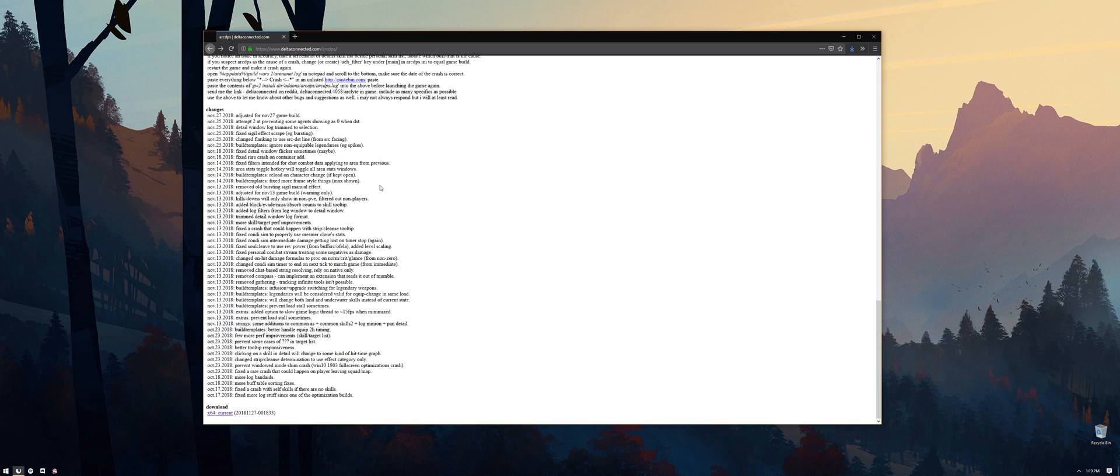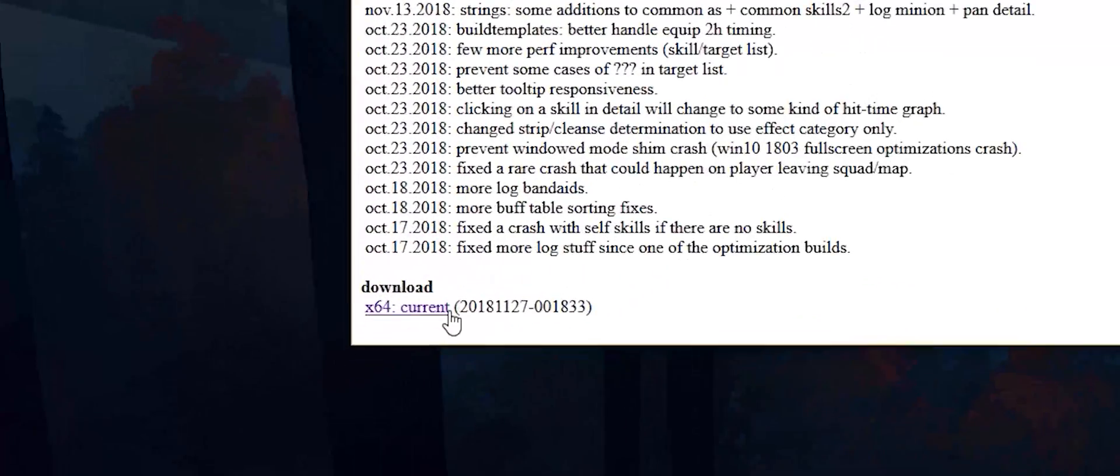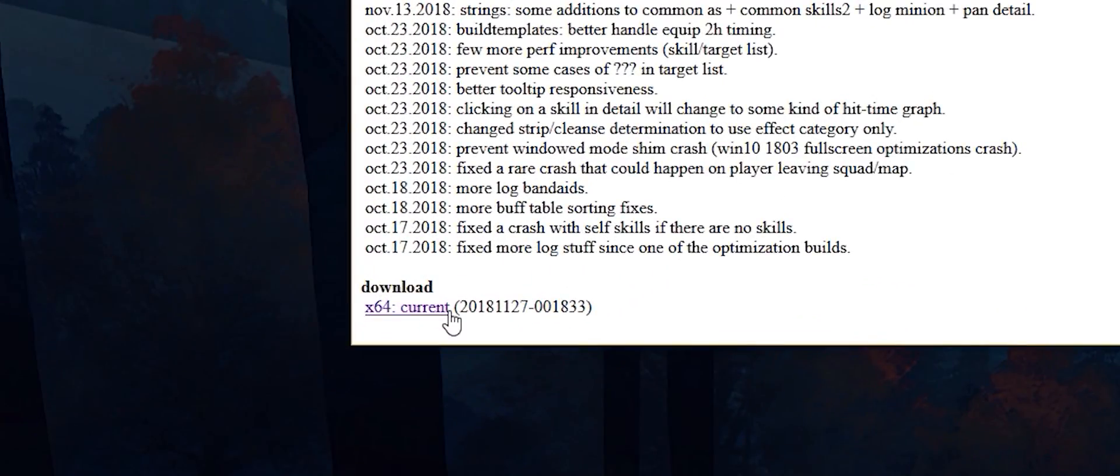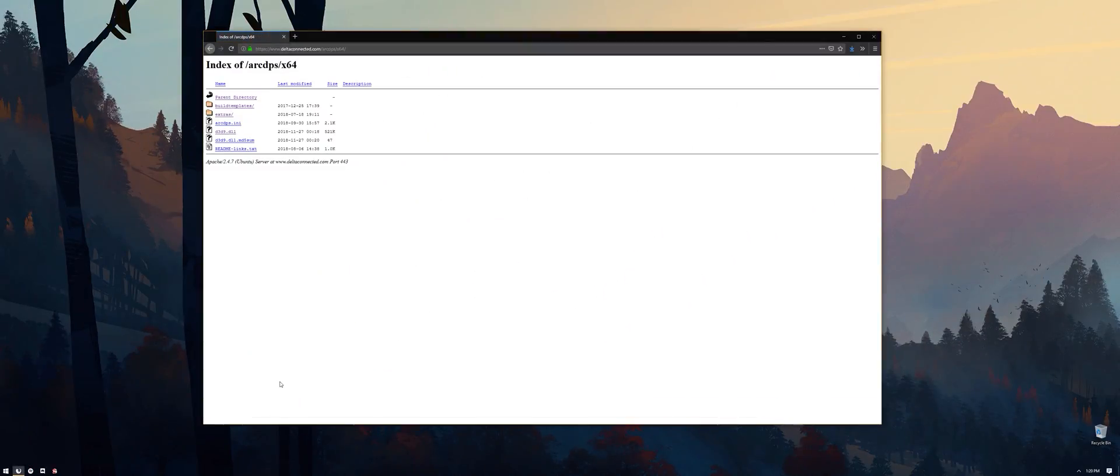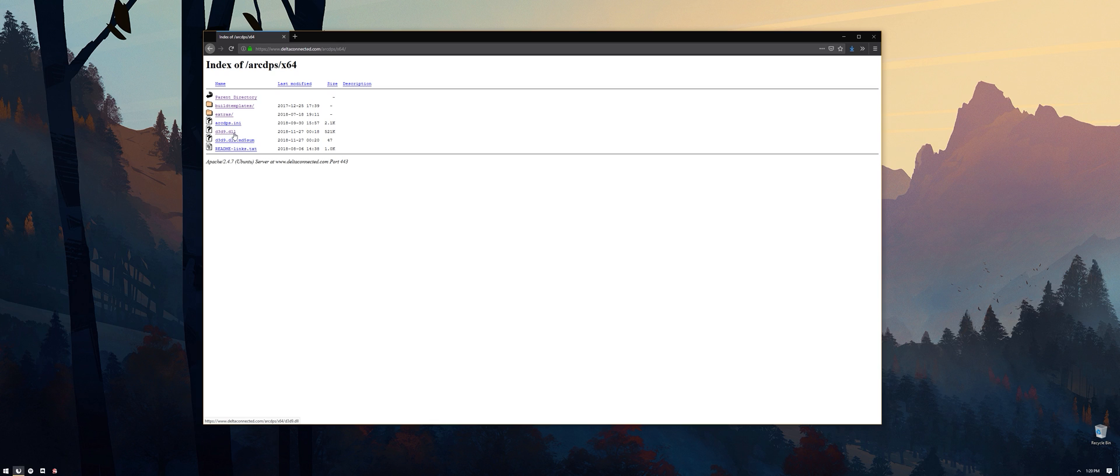At the bottom of the page is a directory link labeled x64 current. Click that to be taken to the files themselves. For a basic ArcDPS installation, you only need to click the file called d3d9.dll.